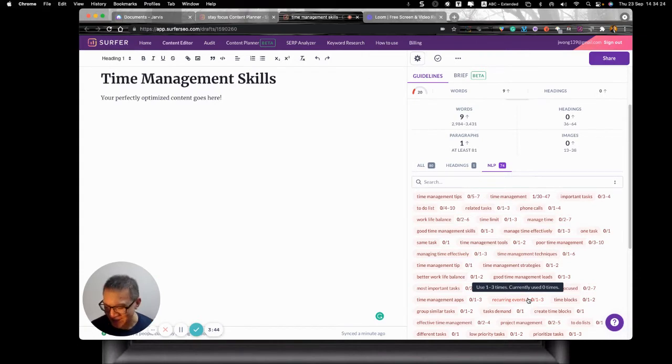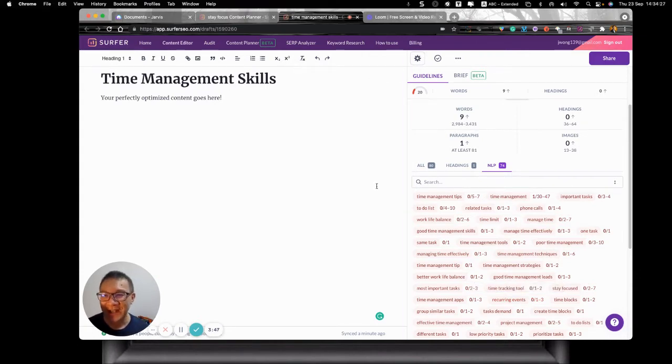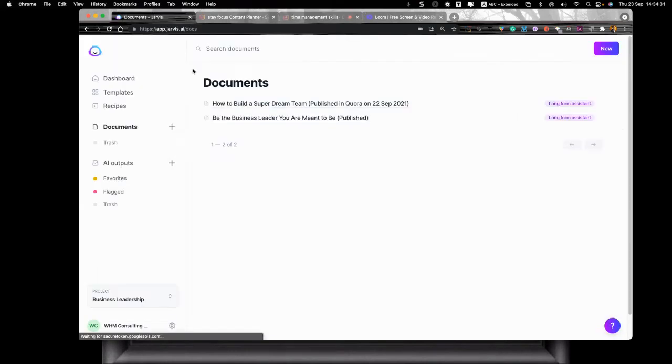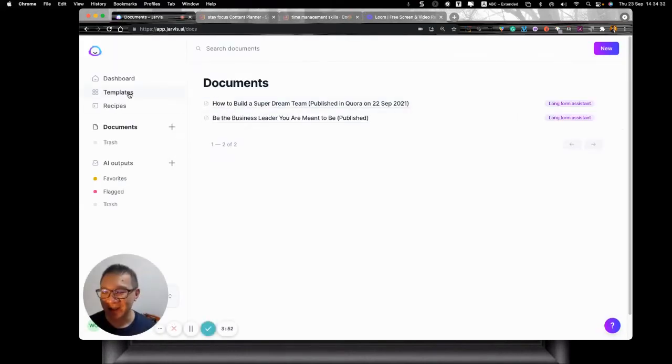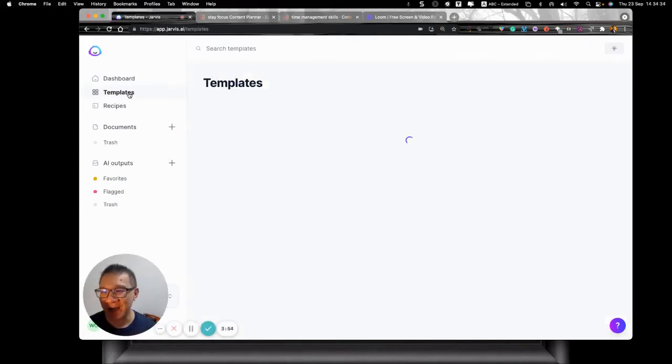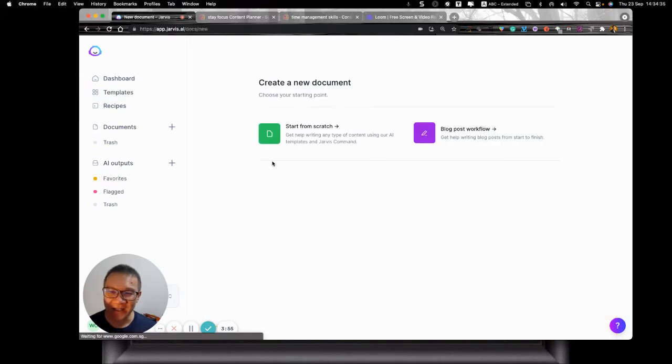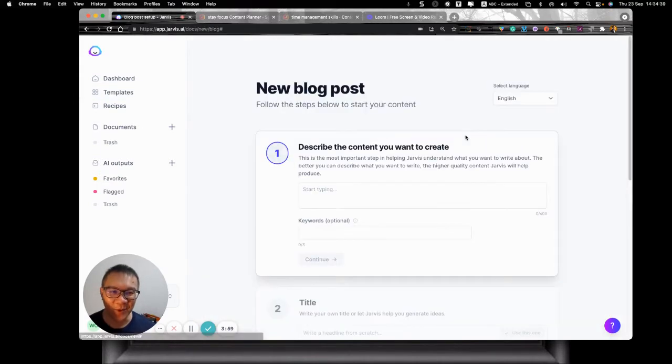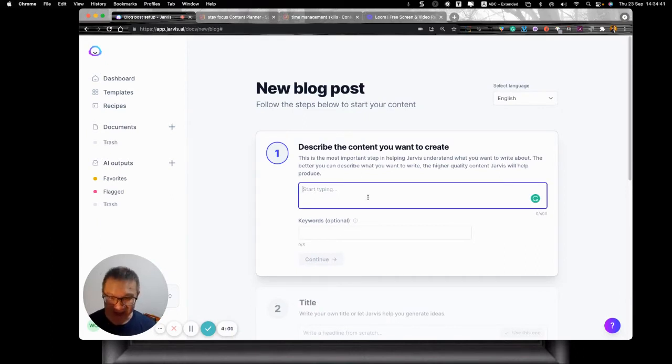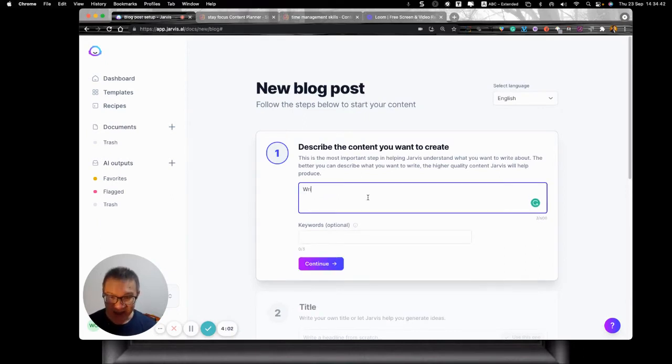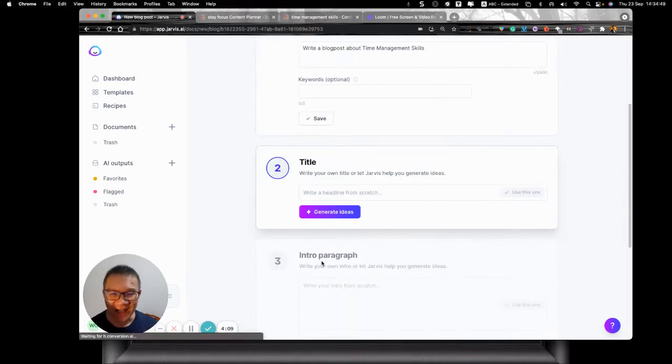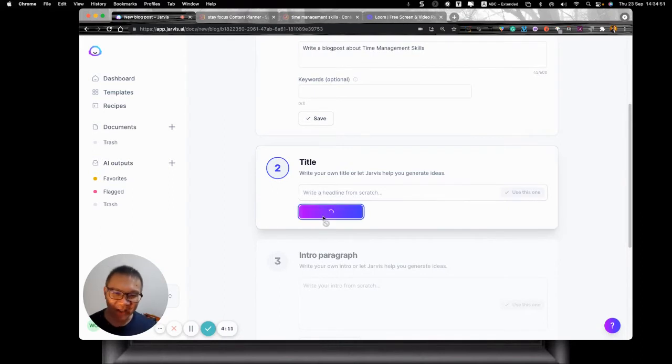Now of course at this stage, we are done with Surfer SEO because I need to start cracking the content. Surfer SEO doesn't do that. So what do I do? Now I will move this time management skill over to Jarvis. So let's move on. Let's create a template. Now I can start from scratch. I can create a blog post based on something like this. Write a blog post about time management skill and let Jarvis come up with the content.